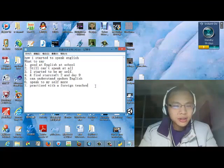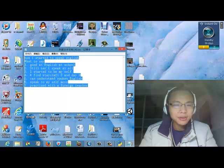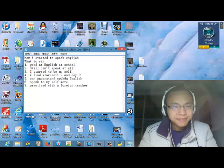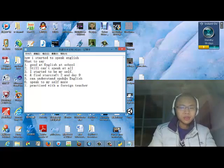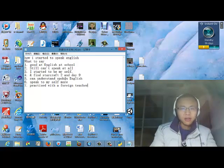Hi guys, this is my first video on YouTube. Today I want to talk about how I started to speak English. I have written a sketch here in case I would forget what to say. First thing to introduce, I will tell you the background of my English.